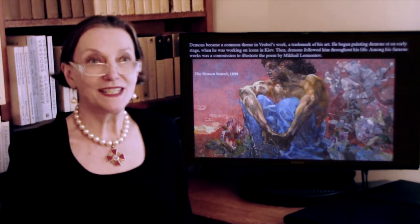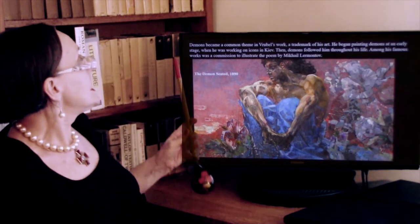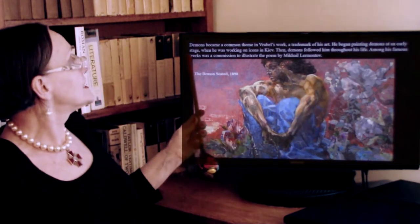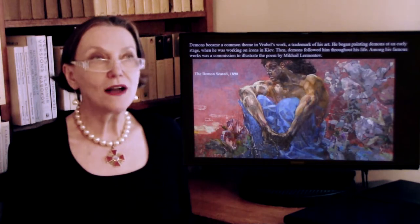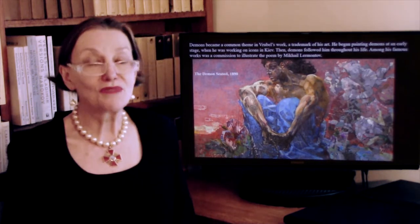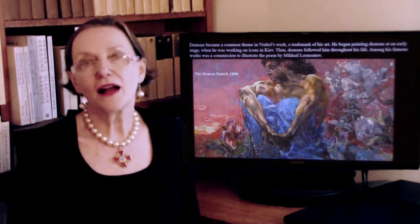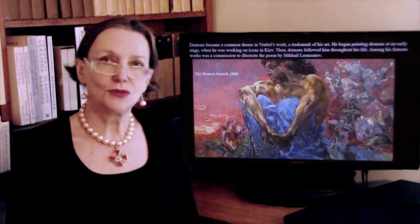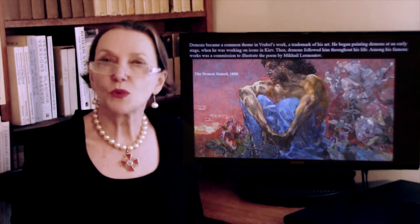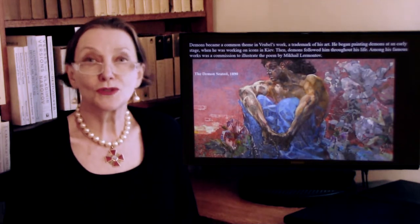He painted many images of demons, and here is one of them called The Seated Demon. This became a common theme in his works — he began to paint demons at a very early stage, and then demons followed him throughout his entire life. This particular demon is an illustration to a brilliant poem by the Russian poet Lermontov, who is valued on the same level as Pushkin. He too died in a duel — while Pushkin died at the age of 37, which is still ridiculously young, Lermontov died at 27, a decade earlier, yet by that time had already produced an extraordinary body of work.